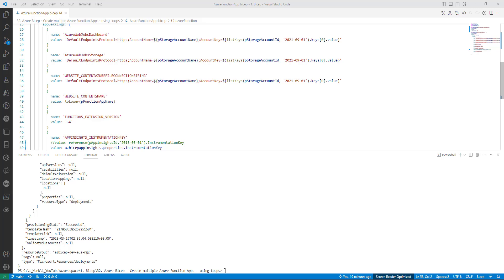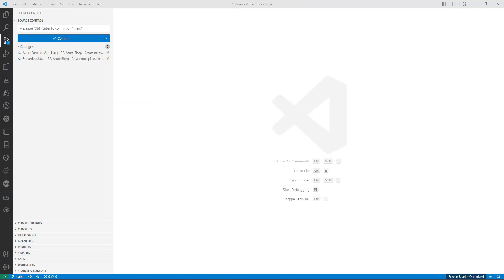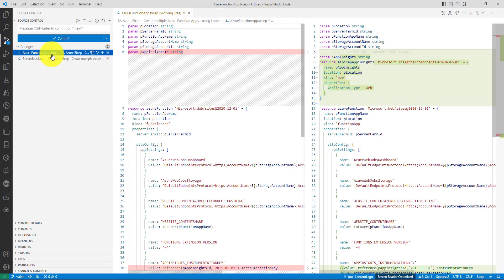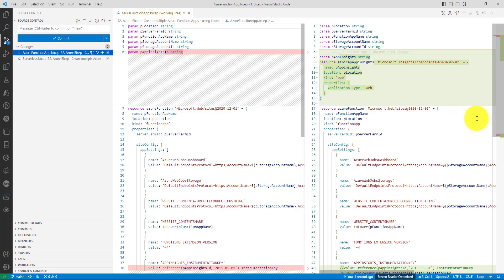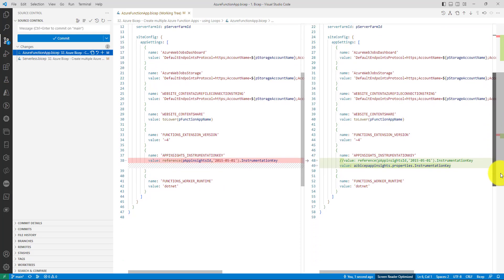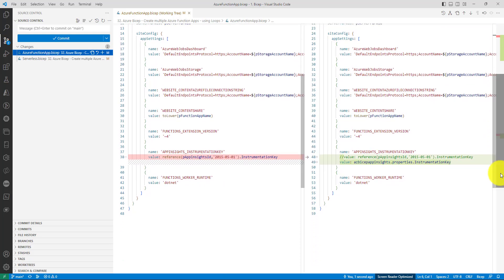Let's summarize what we have done. We have modified two files. In the first file we have added the App Insights related code. Because the App Insights related code is within this function app bicep file, we can directly refer the instrumentation key from the properties section. That's one change that we made.